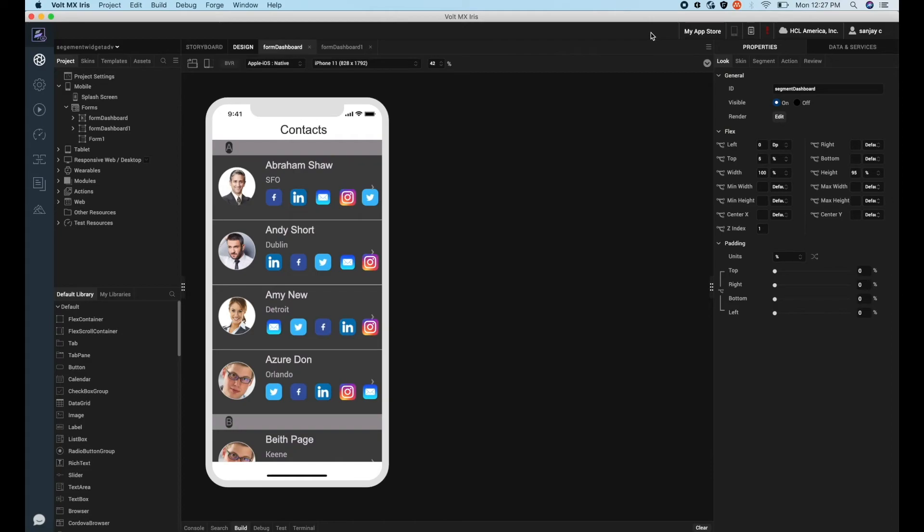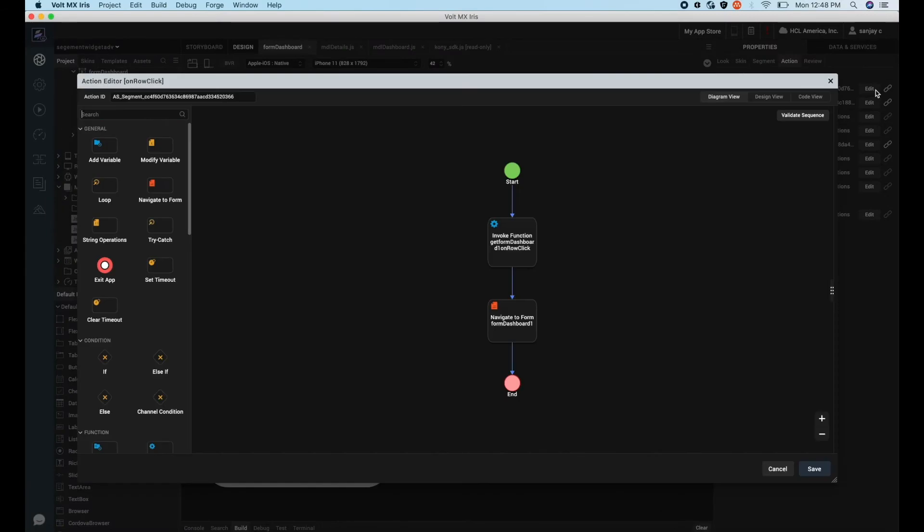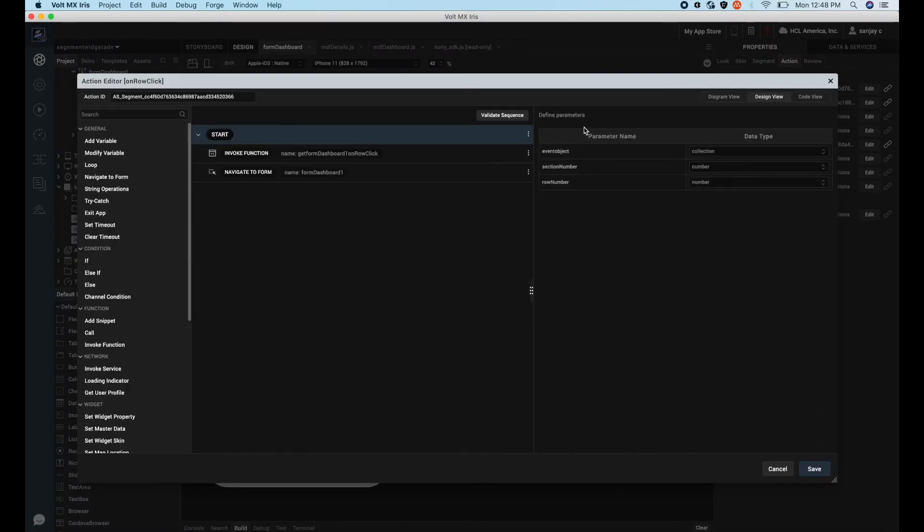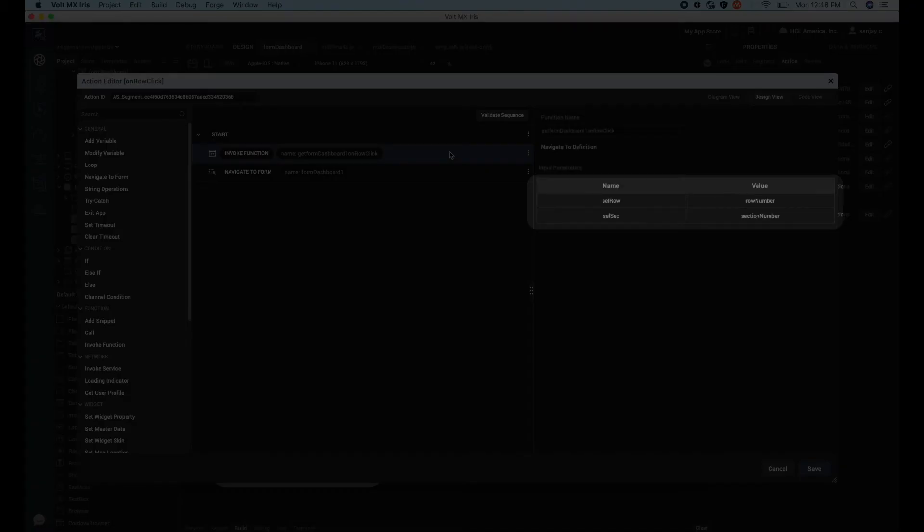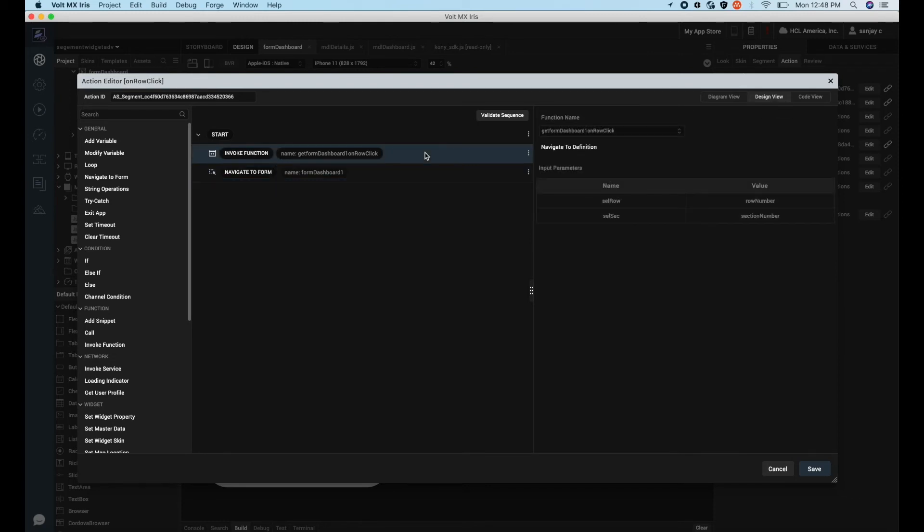To do this we will make use of the onRowClick event of the segment widget. On this event we would like to do two things: first, determine which row has been clicked and read the data; and second, navigate to the contact detail form with the details of the contact populated from the selected row.